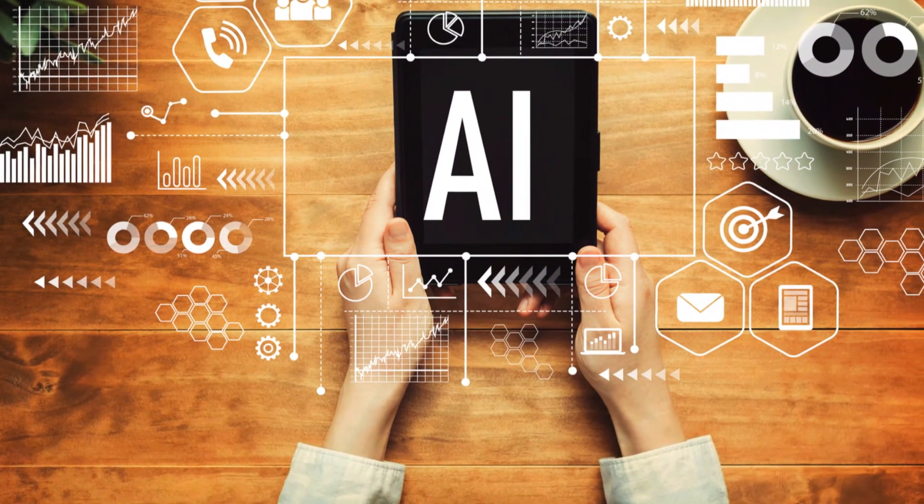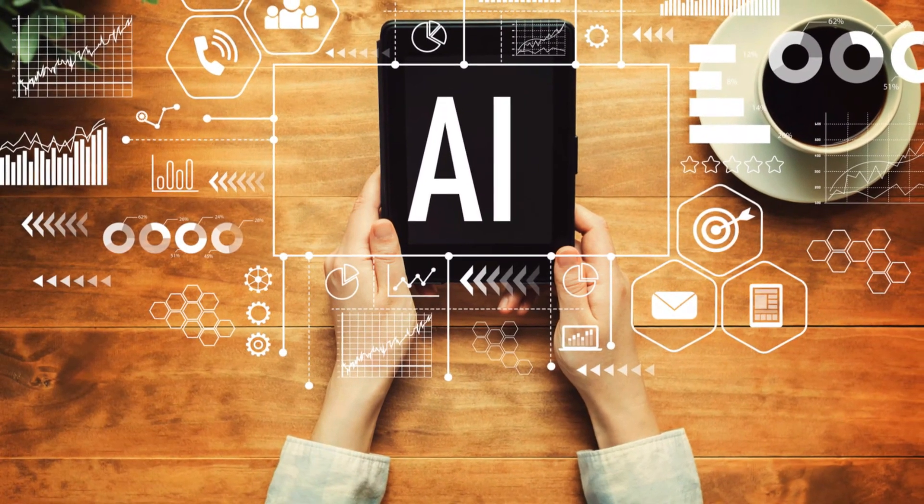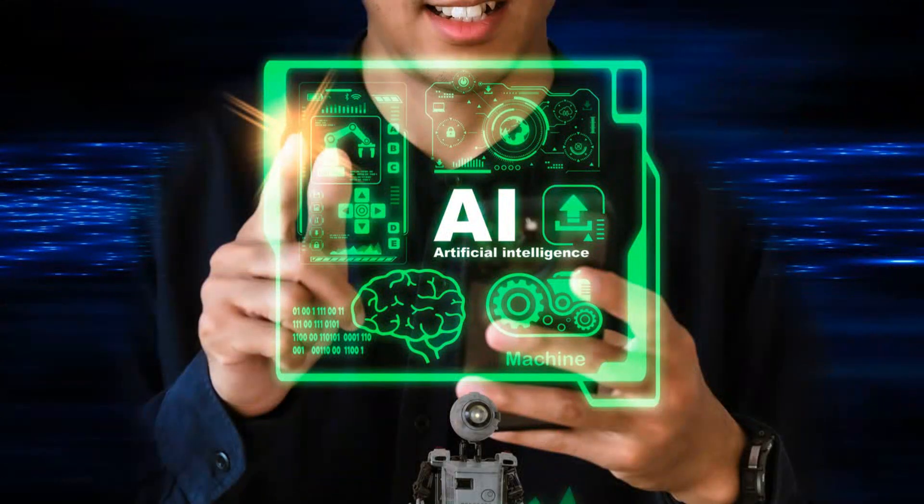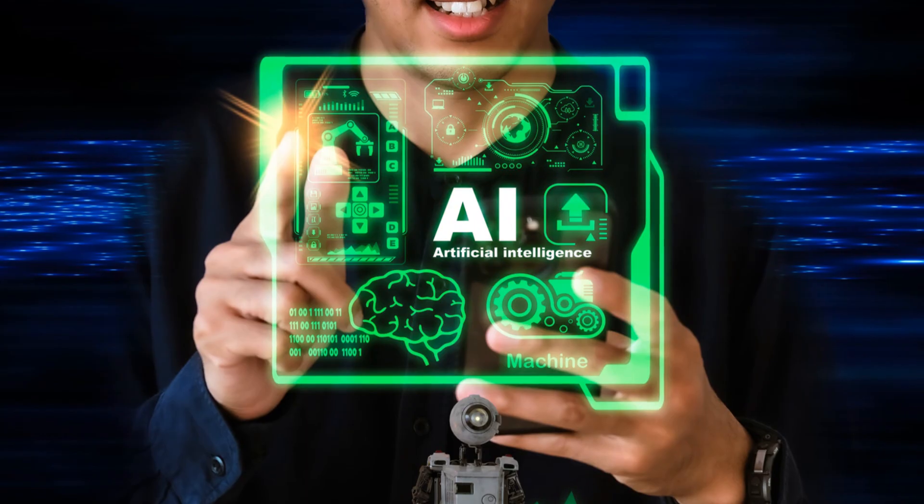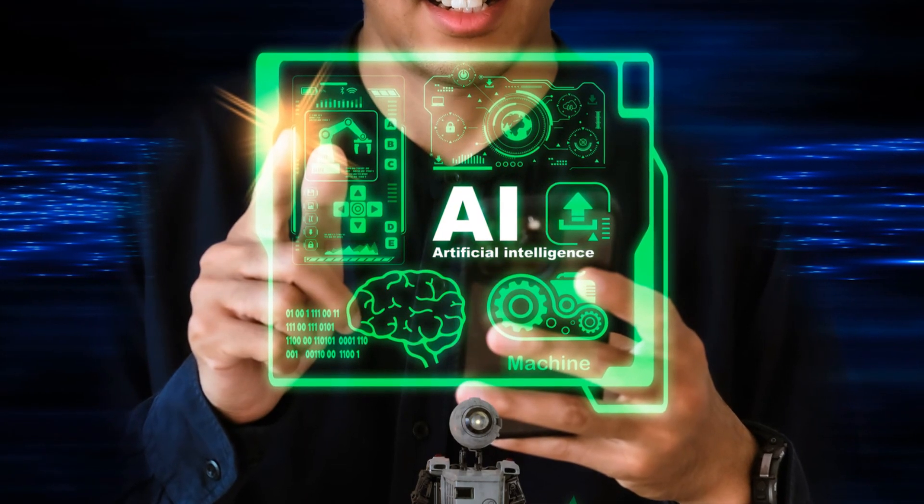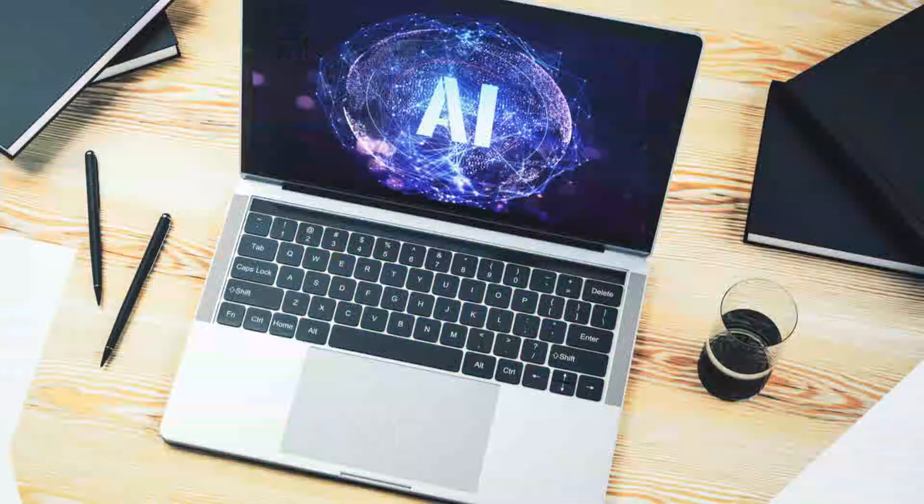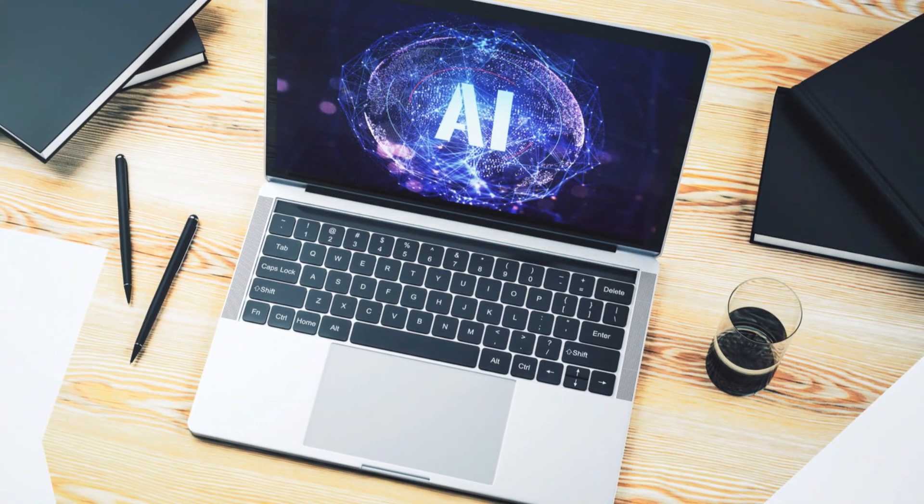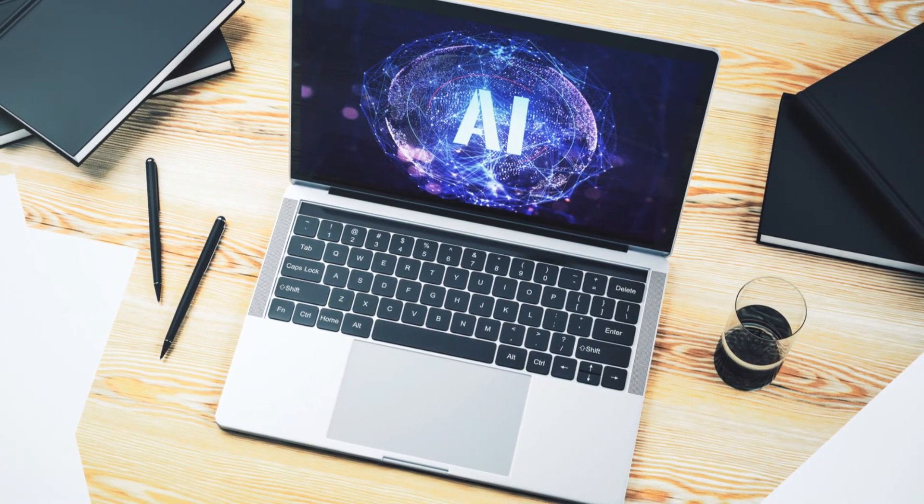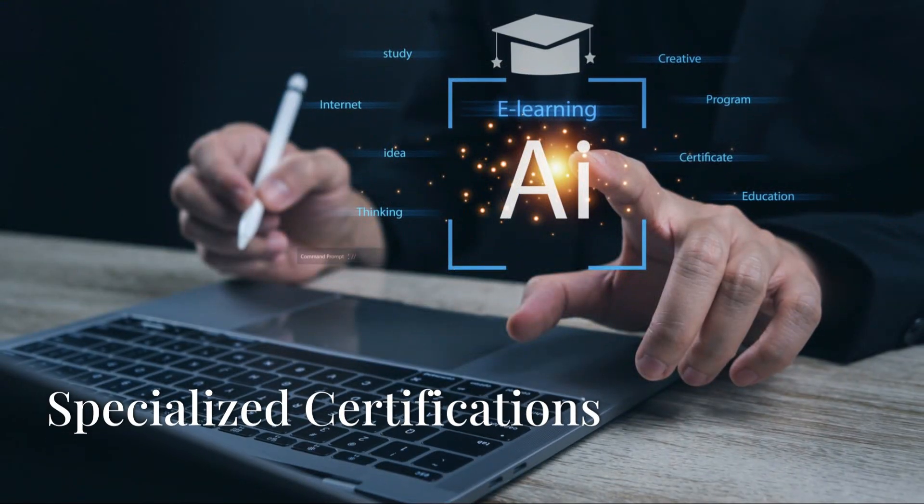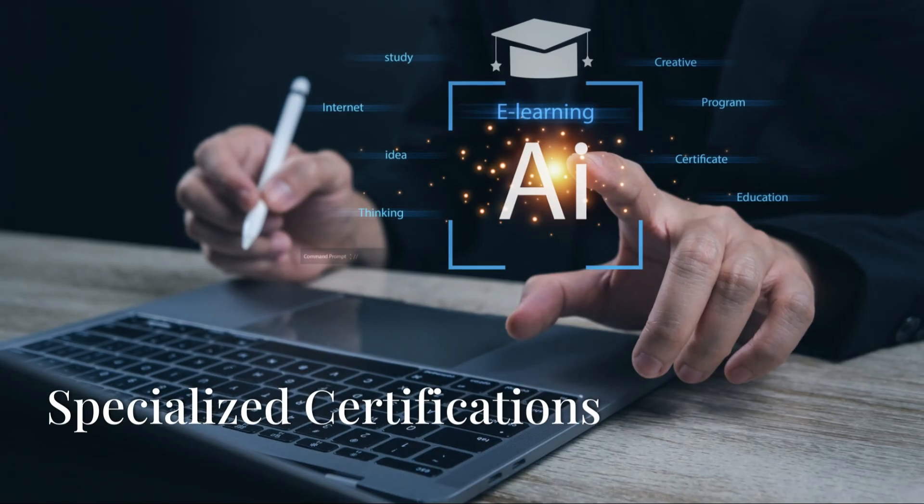4. Certified Artificial Intelligence Engineer, offered by the USAII, this certification is ideal for honing AI engineering skills. 5. MIT Professional Certificate in Machine Learning and AI: Discover practical applications of AI in fields like robotics and healthcare.